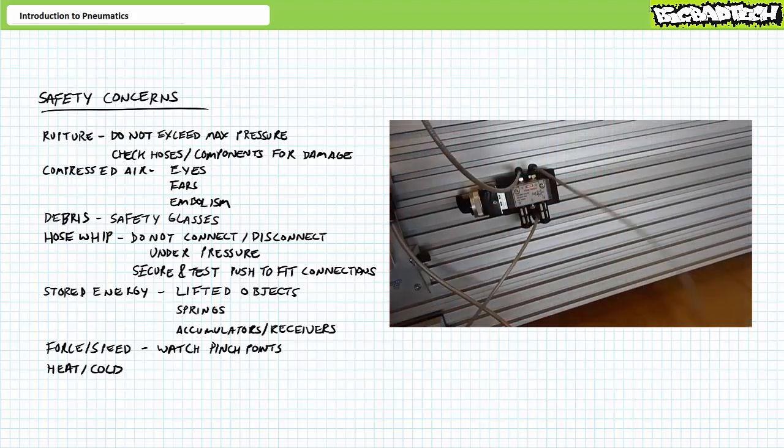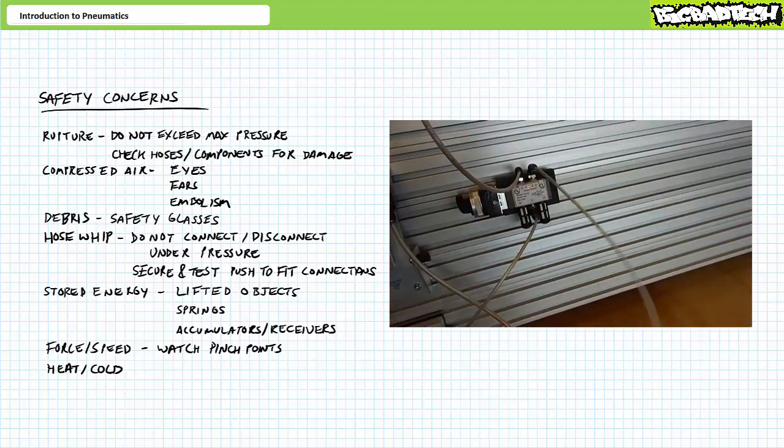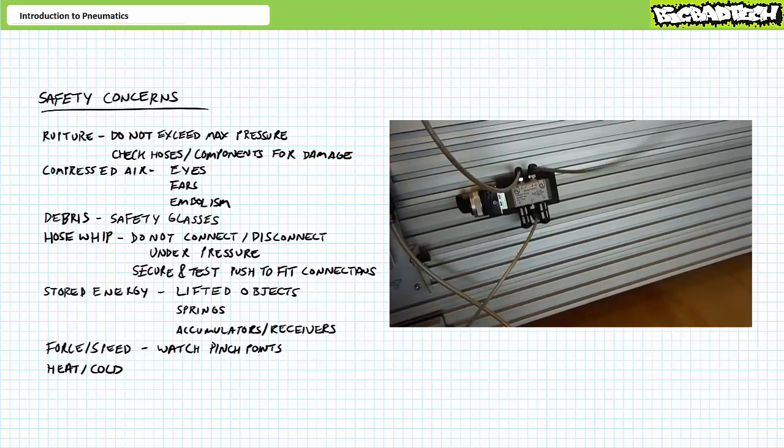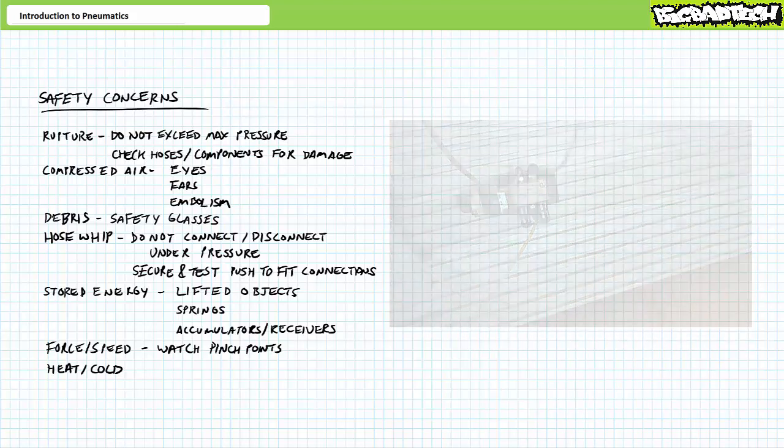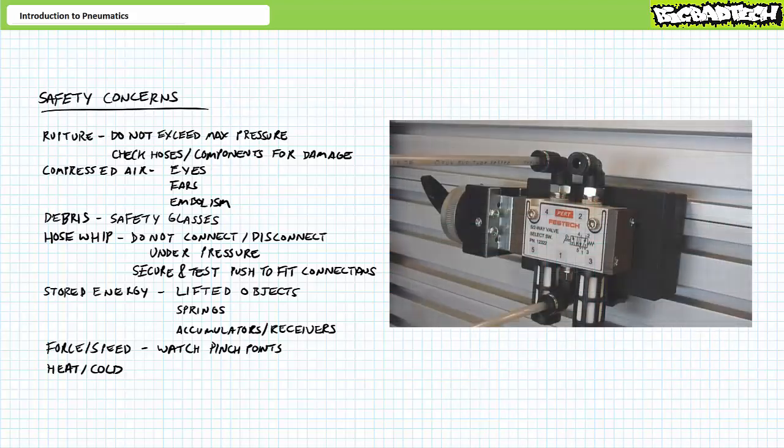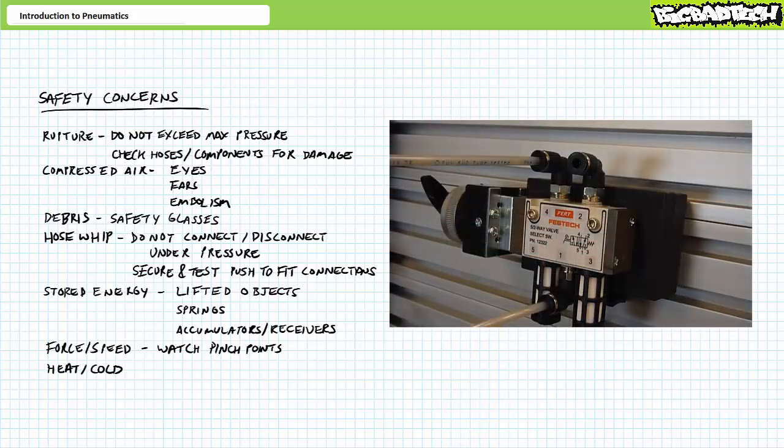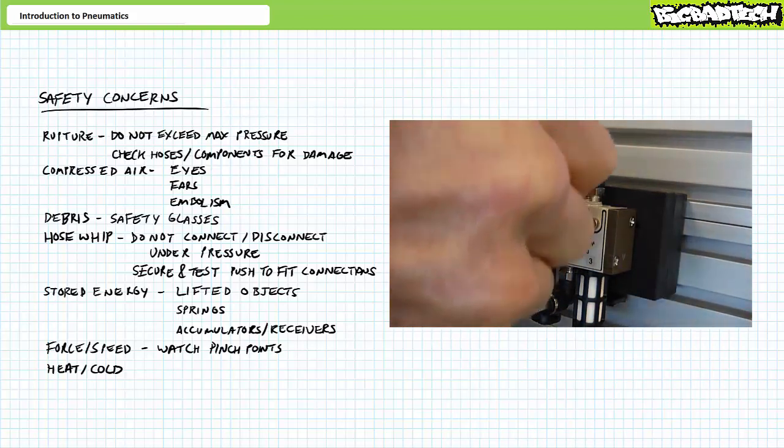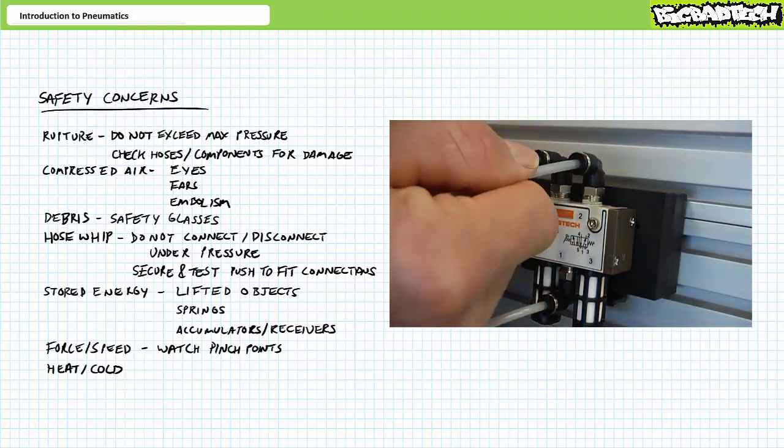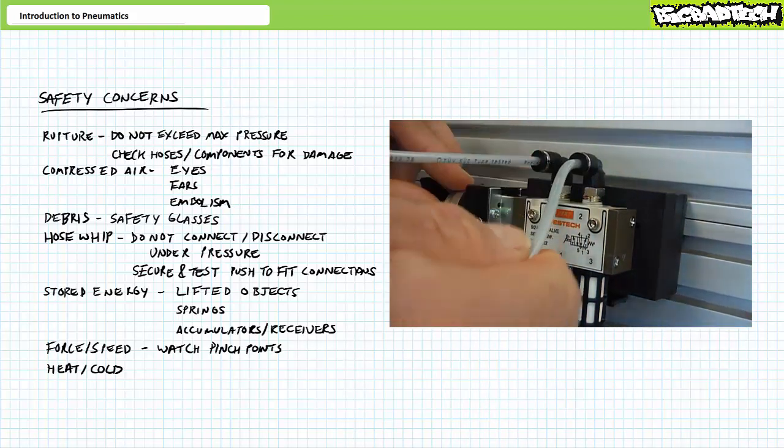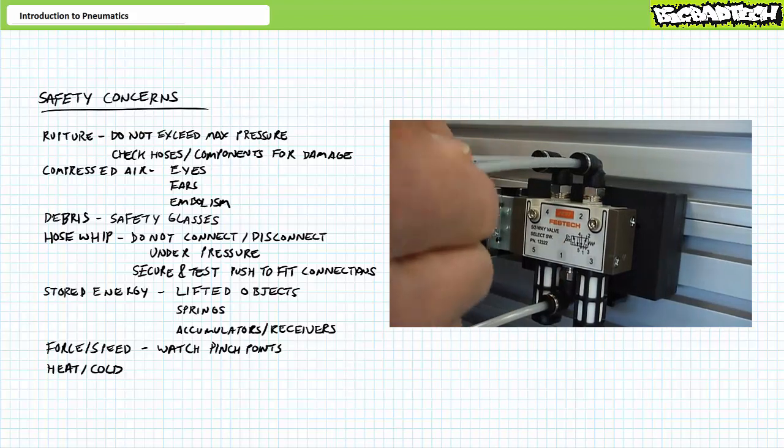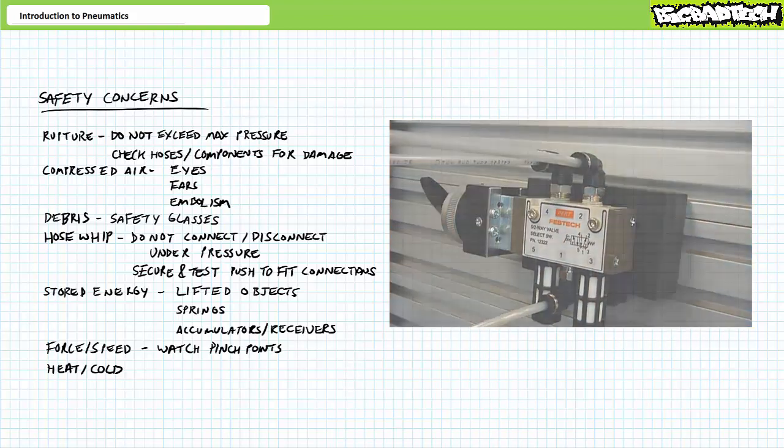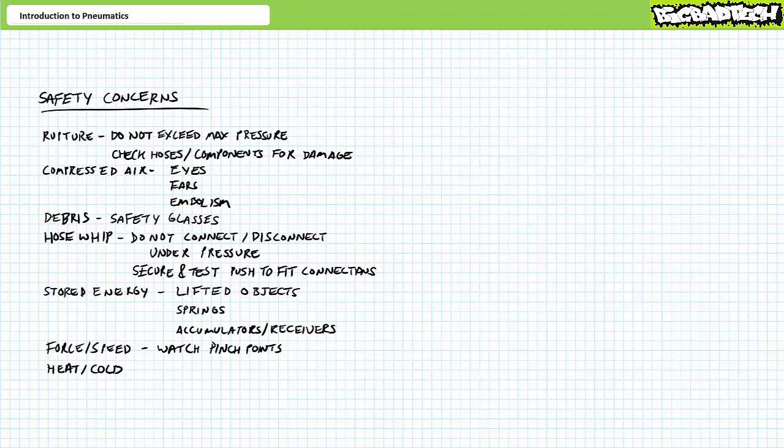Additionally, improperly secured pneumatic hoses can whip around like an angry snake with a special affinity for striking unshielded eyes or genitalia. Always properly secure and test a push-to-fit pneumatic hose and give it a little tug. Never connect or disconnect hoses under pressure. Always wear safety glasses when working with pneumatic systems.